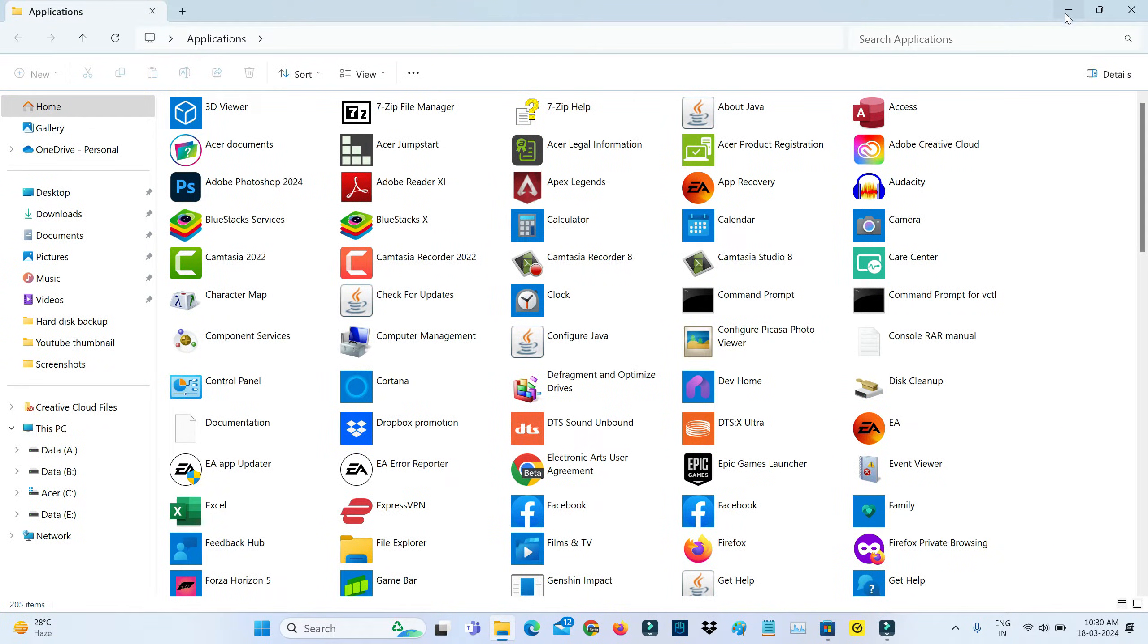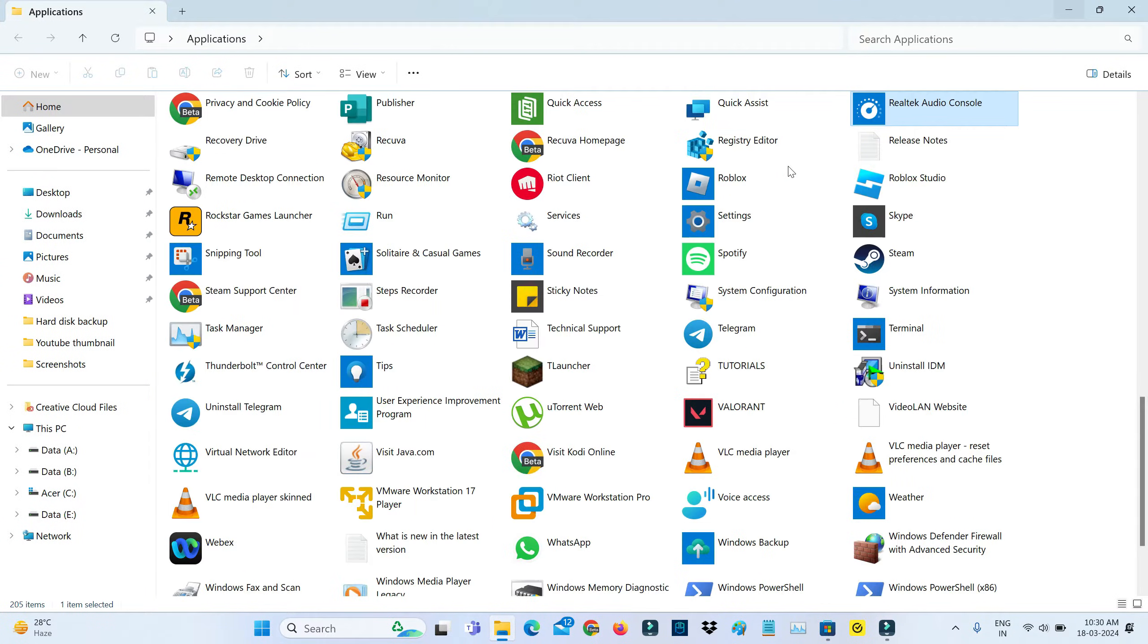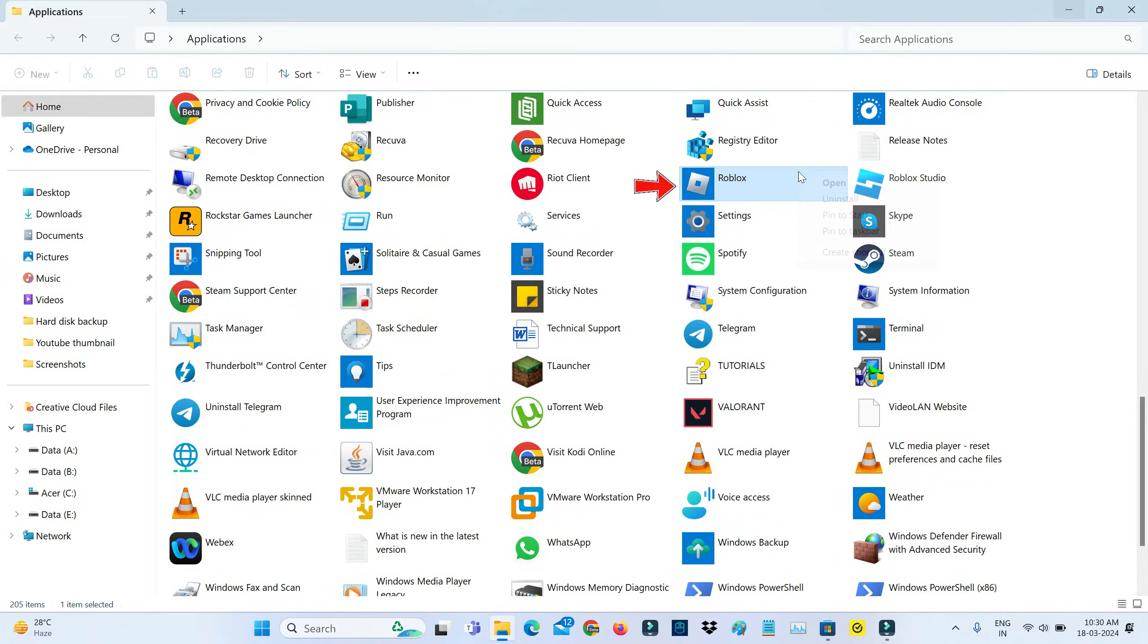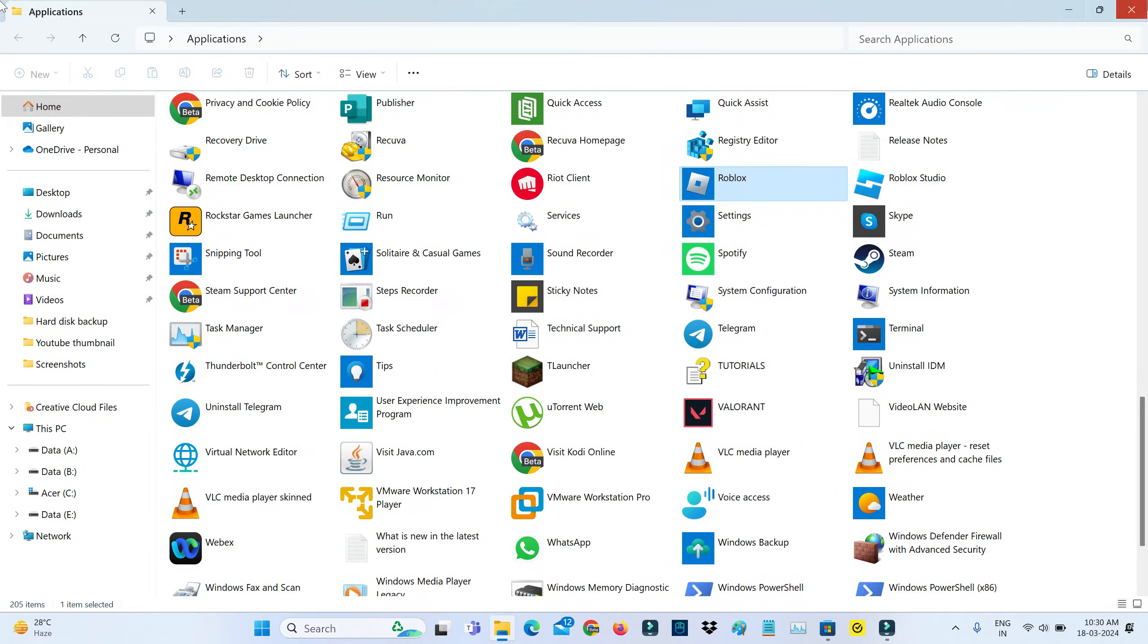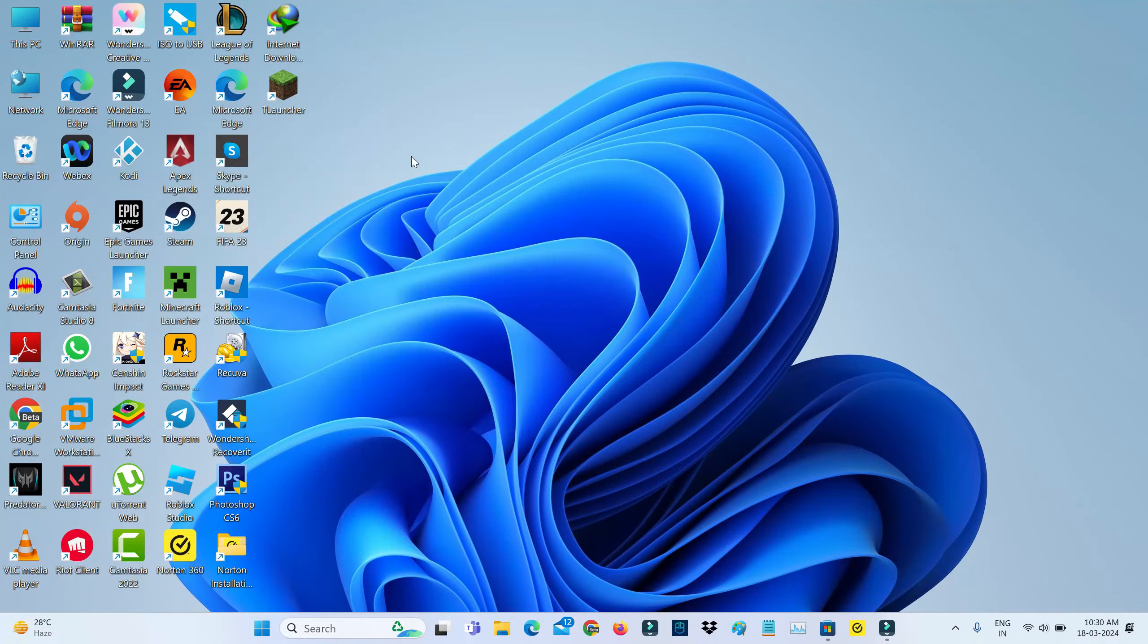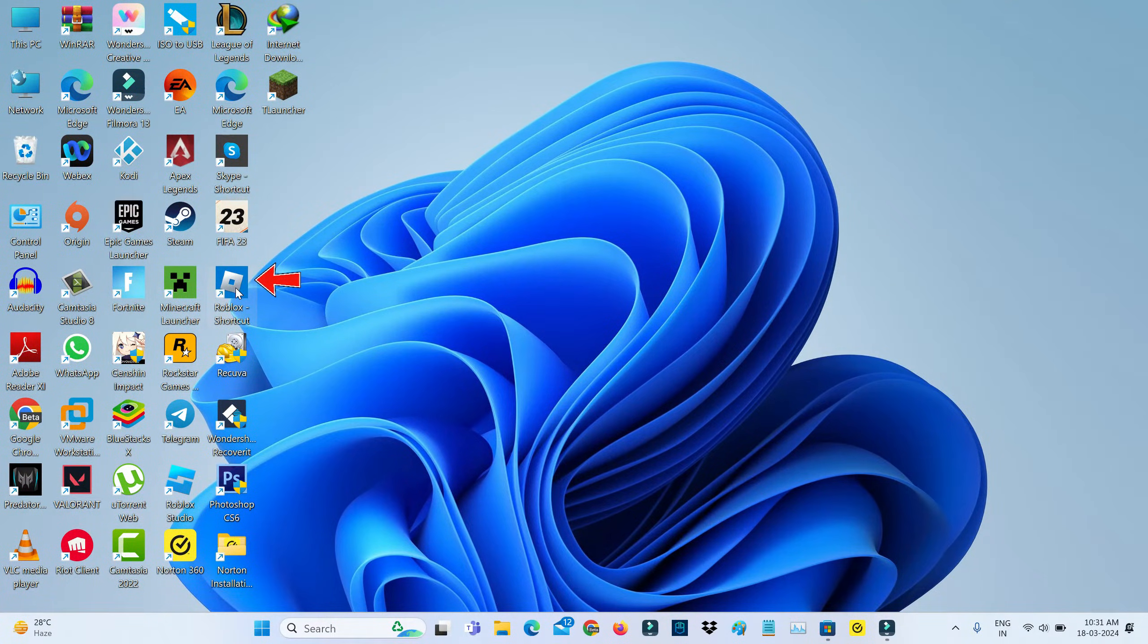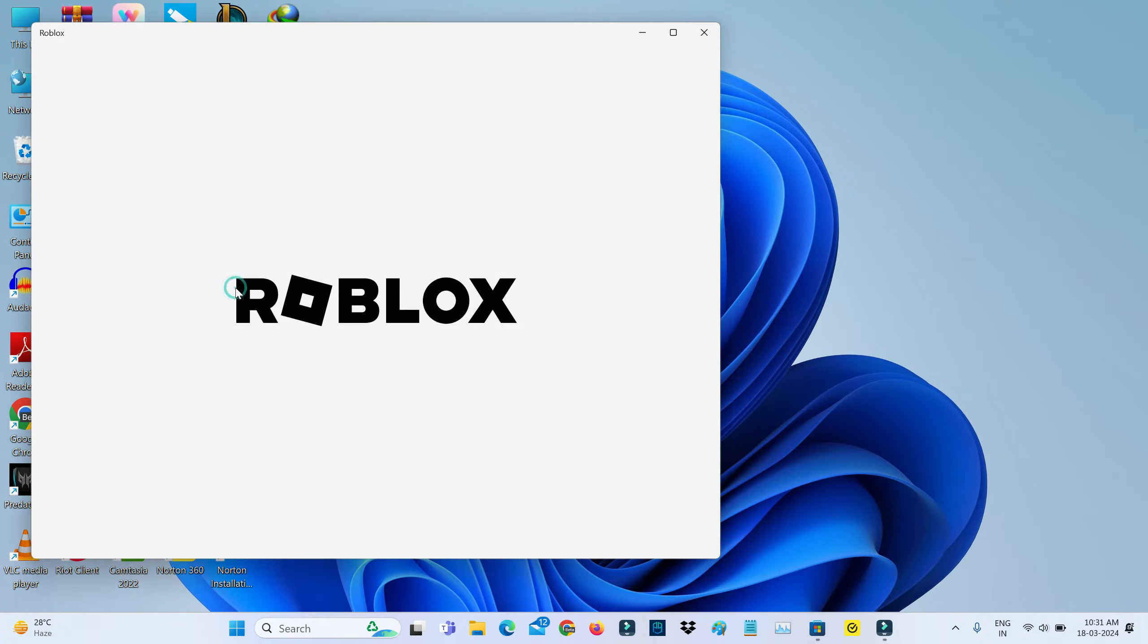And it shows me all installed apps. Here I try to locate that Roblox and simply right-click on it, and then create your shortcut. So once you have created it, then launch this Roblox player.